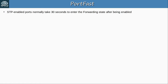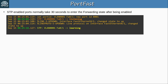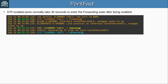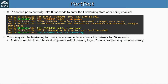STP-enabled ports normally take 30 seconds to enter the forwarding state after being enabled. After initially entering the listening state, 15 seconds later the port moves to learning, and then another 15 seconds later to forwarding. This delay can be frustrating for users who aren't able to access the network for 30 seconds. Ports connected to end hosts don't pose a risk of causing layer 2 loops, so the delay is unnecessary.